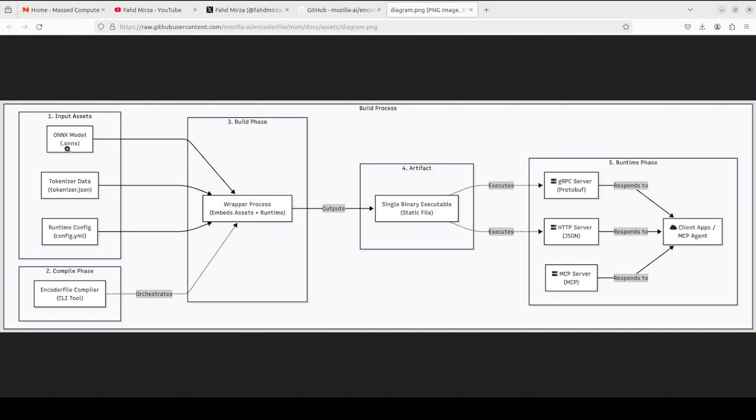Then the second input is tokenizer data that converts raw text into numerical tokens the model understands. And then we have the runtime configuration that defines the behavior of the model. All these three assets are embedded into a single static binary by a wrapper process orchestrated by this Encoder File compiler. And the result is a completely self-contained binary that runs inference locally with ONNX Runtime handling the actual model execution.